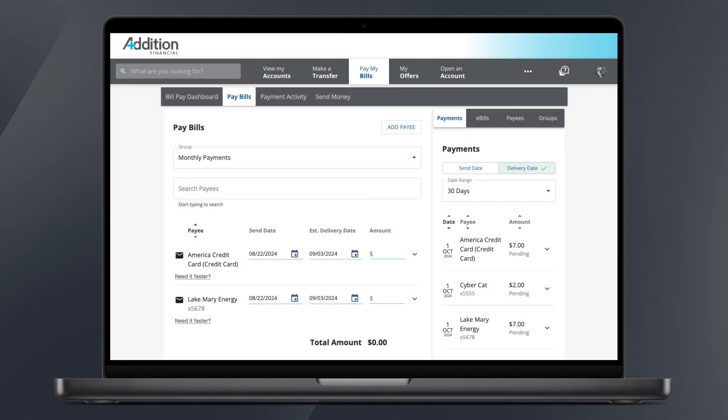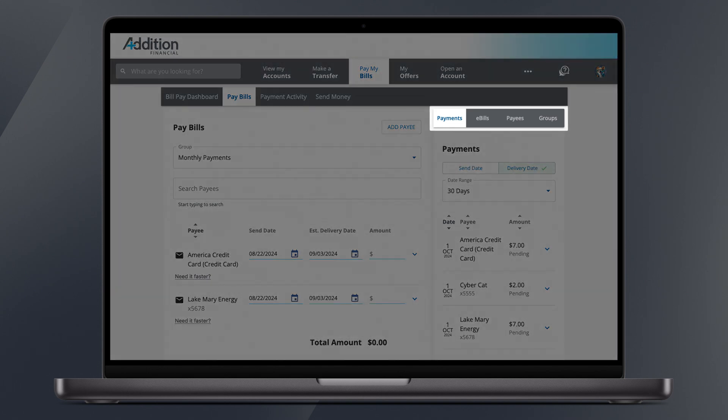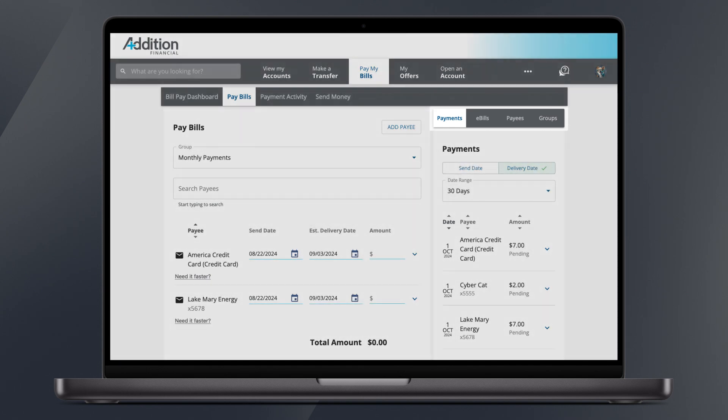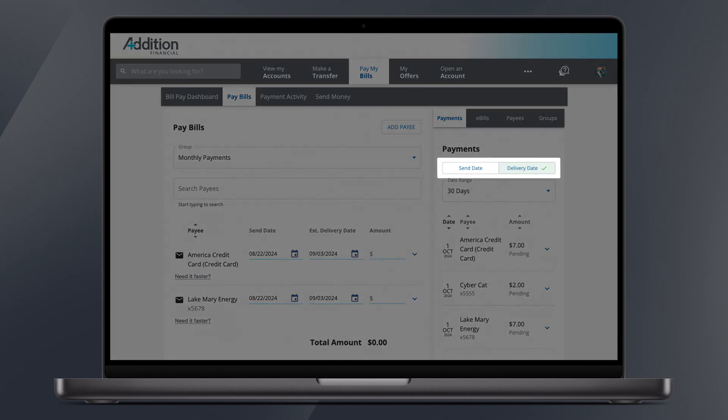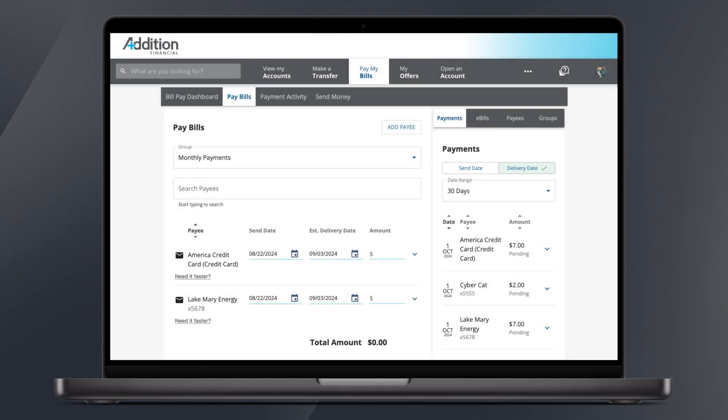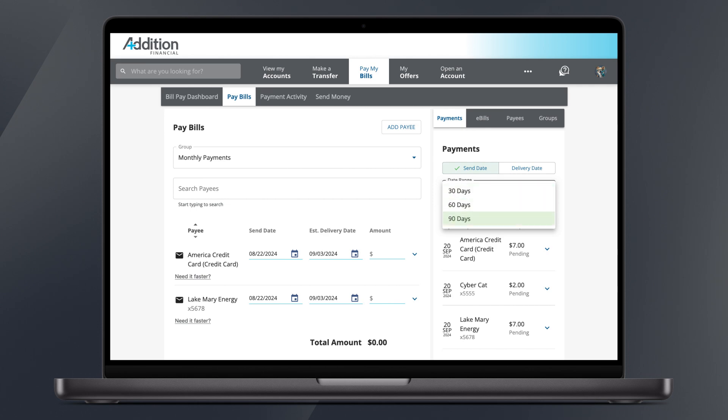Like the BillPay Dashboard, on the right side of the screen are more tabs, including the same e-bills, payees, and group tabs. However, a new Payments tab allows you to see upcoming payments. It's sorted by delivery date by default, but you can also toggle sorting by send date. Additionally, you can change the date range from 30 days to either 60 days or 90 days.